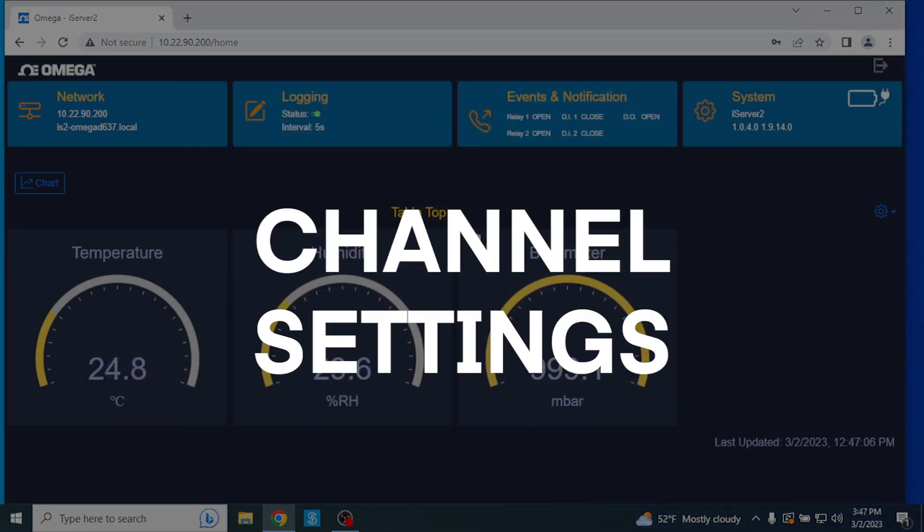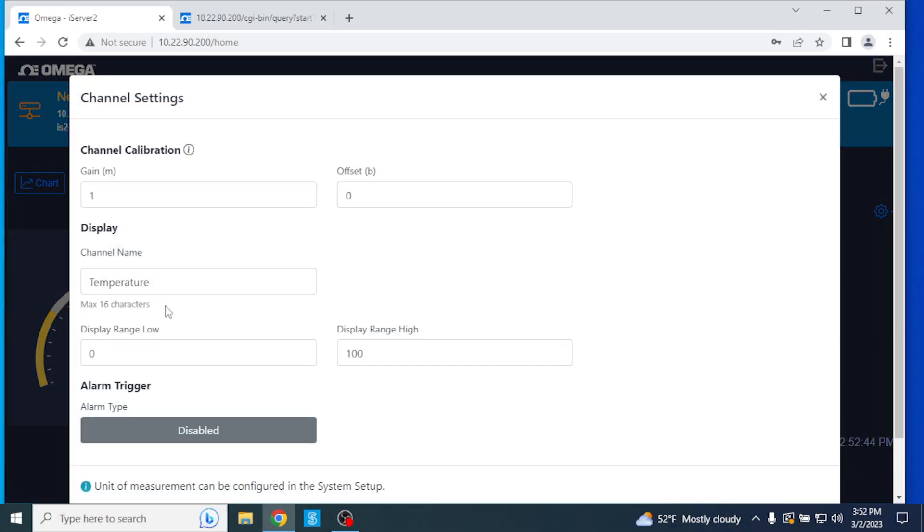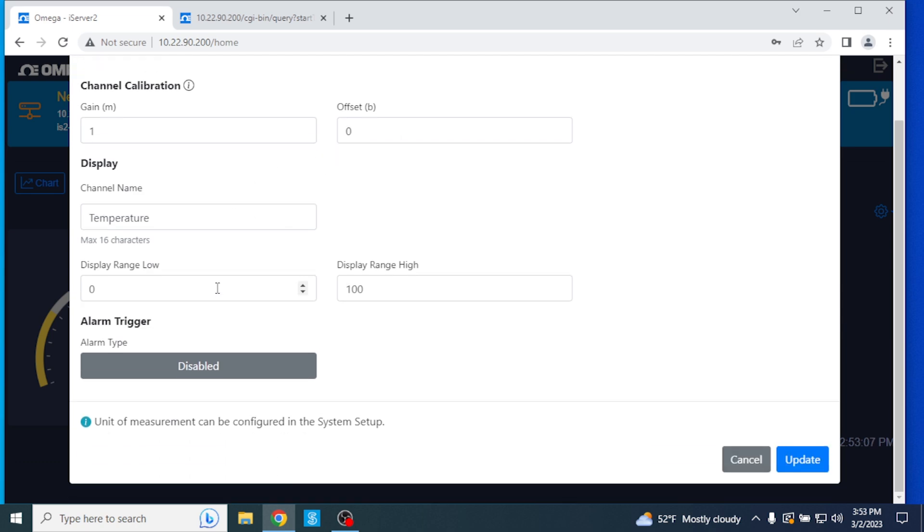Channel Settings. If we go back and click on the individual gauge display readings in the web UI, it'll bring up the Channel Settings window, where gain and offset values can be applied, display ranges can be set, and alarm triggers can be defined.